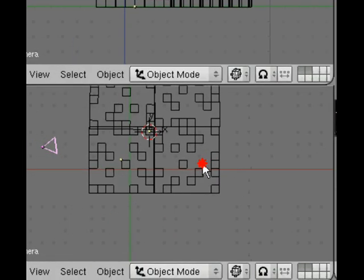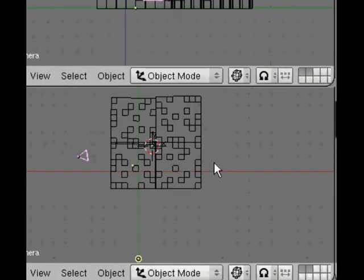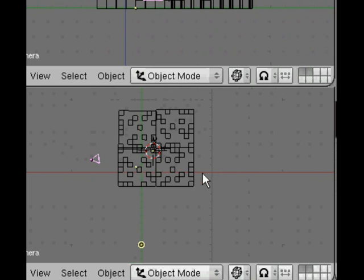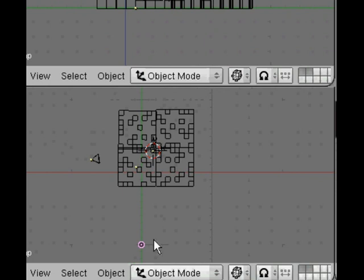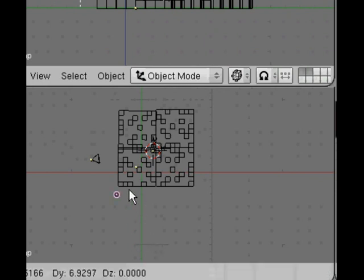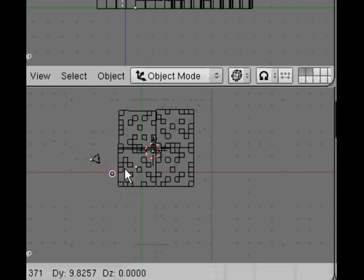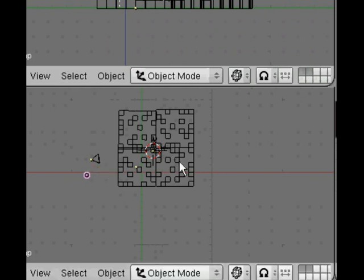So come down to the top view, use the mouse wheel to scroll out, right click on the light then press G to grab it. Remember how to do that. We're going to move the light nearer to our city scene, somewhere behind the camera slightly to one side.